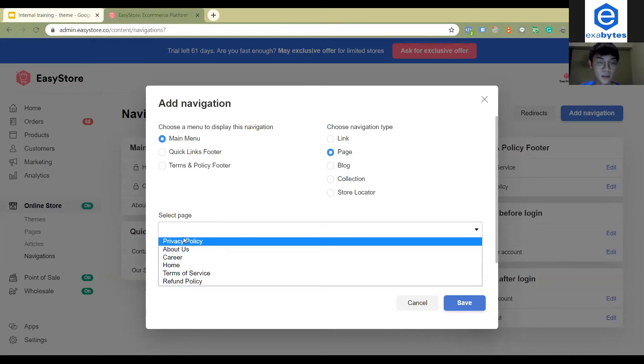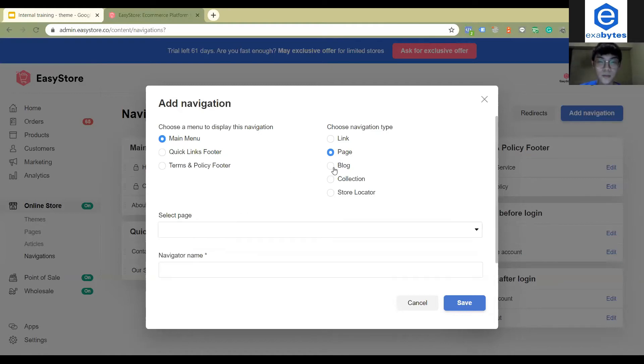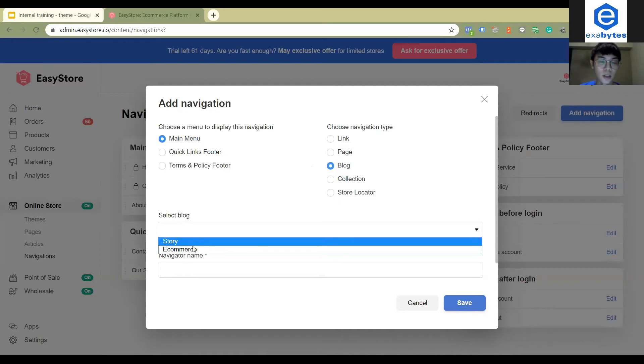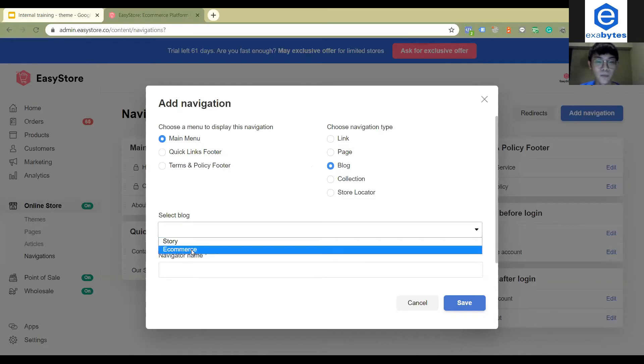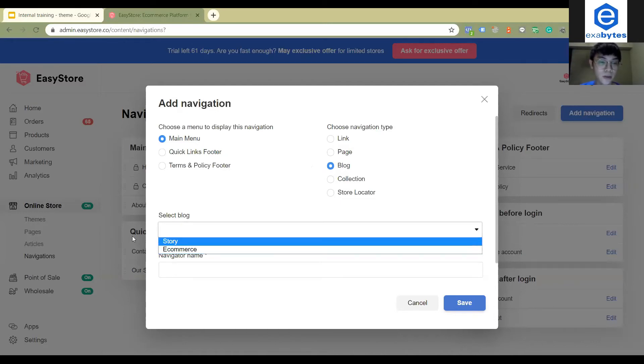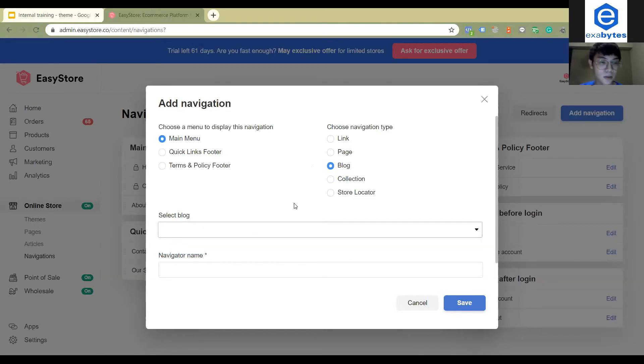Page is you can choose the page you created at this online store page settings here. You can choose the page that you want to show. And blog is you can put the blog that you want to show on your homepage. Now I have story and e-commerce blogs.